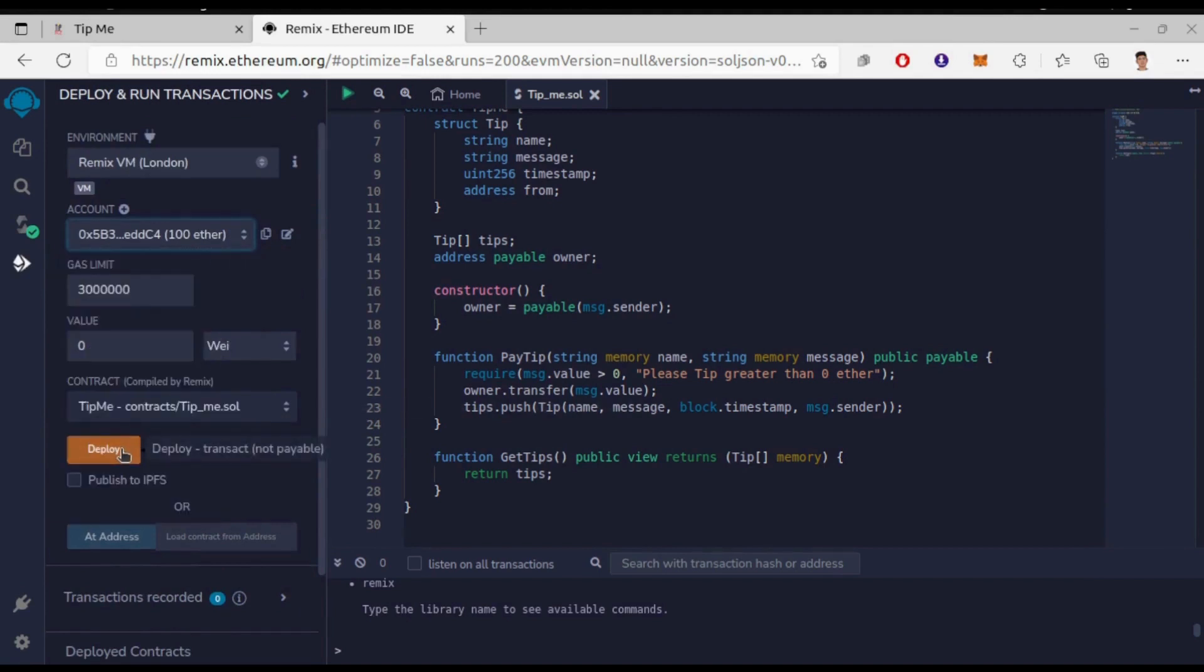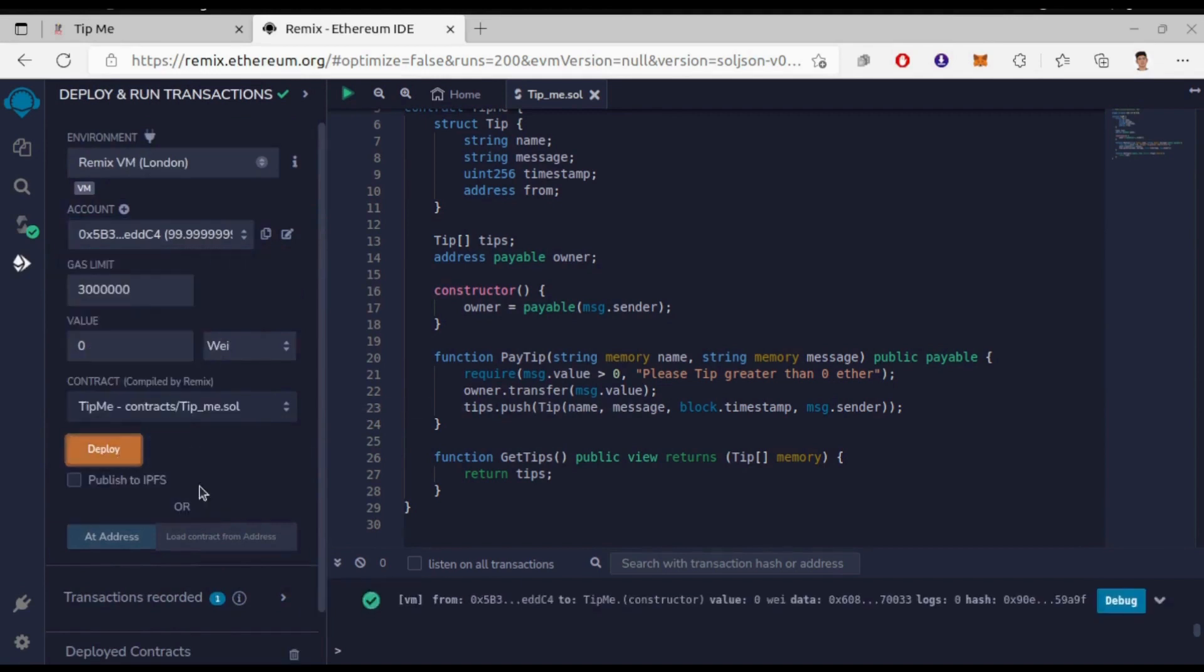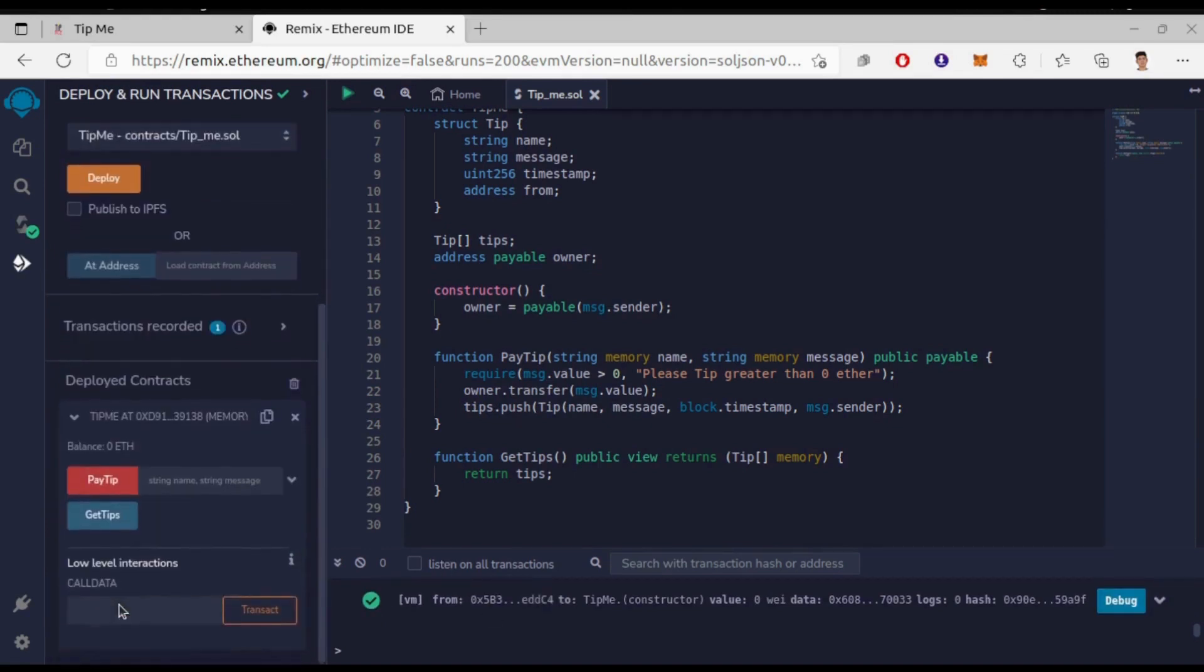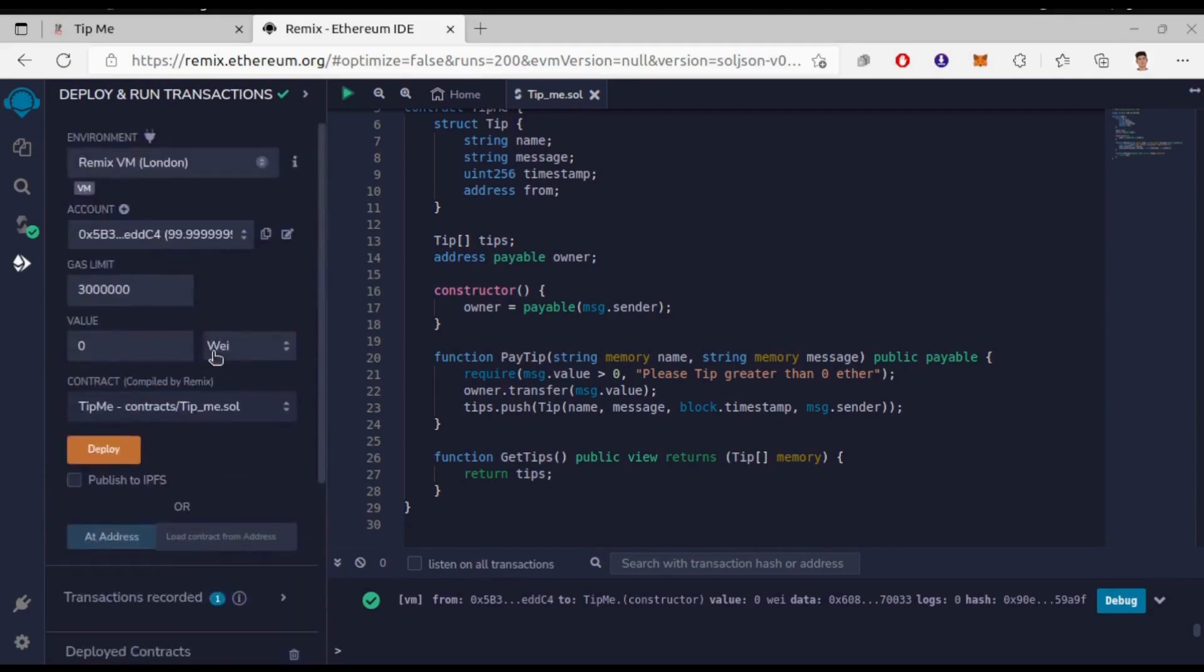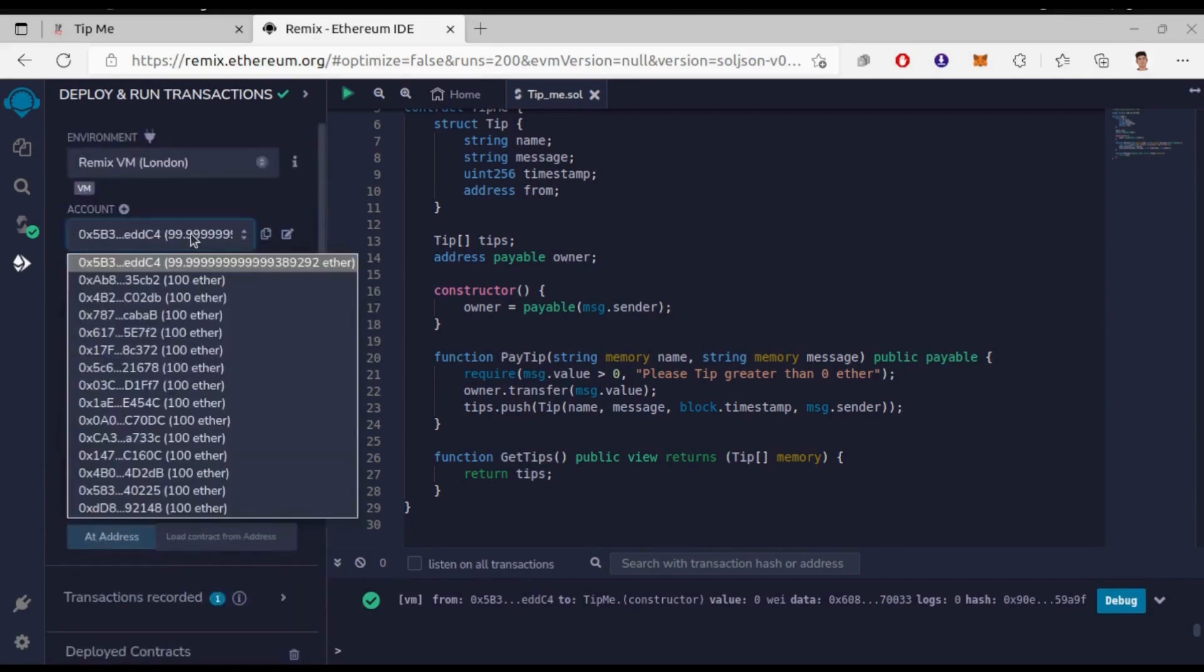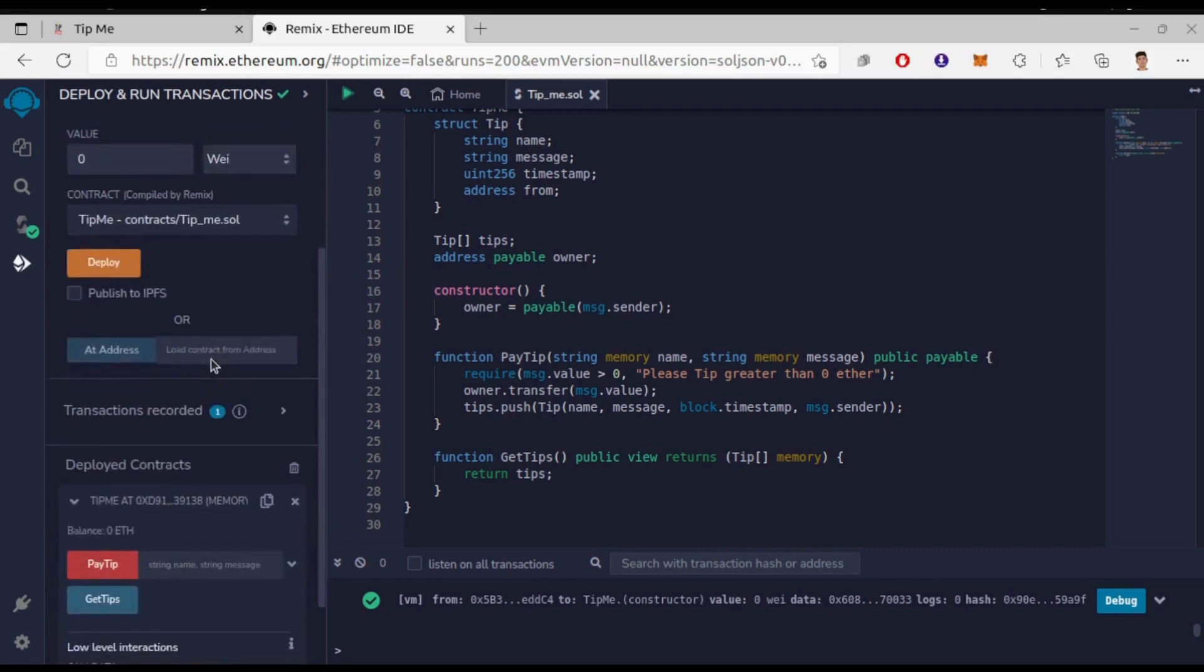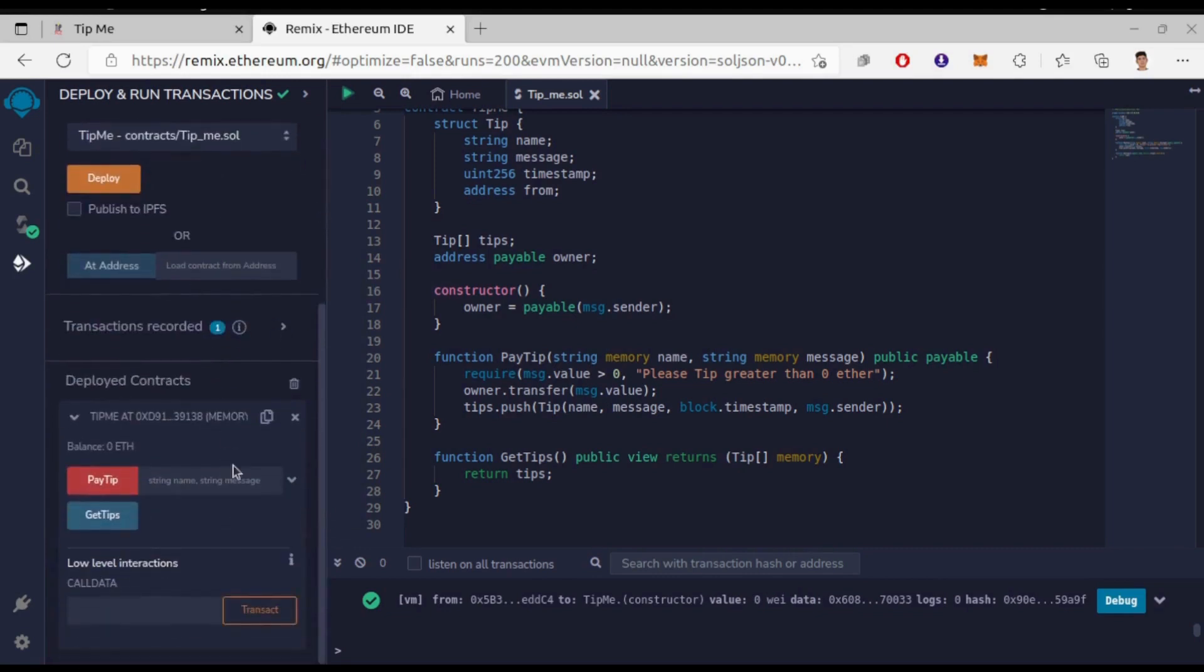Now click on deploy. We have our deployed contract. We have two functions here: PayTip and GetTips. First let's pay some tip. I'm gonna choose this account here. The first account will be owner since we use it to deploy the contract.